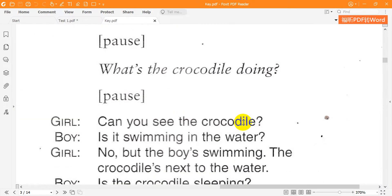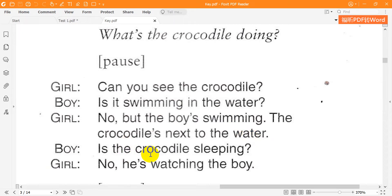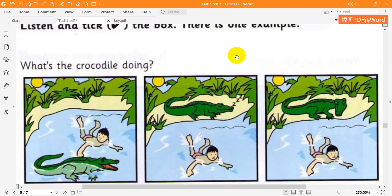What's the crocodile doing? Can you see the crocodile? Is it swimming in the water? No, but the boy's swimming. The crocodile's next to the water. Is the crocodile sleeping? No, he's watching the boy.